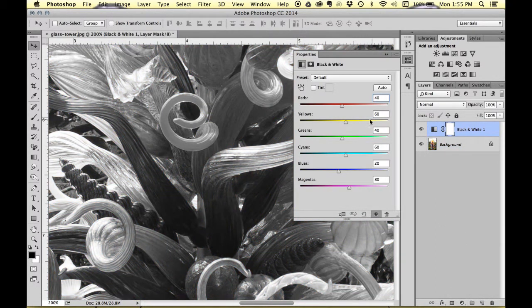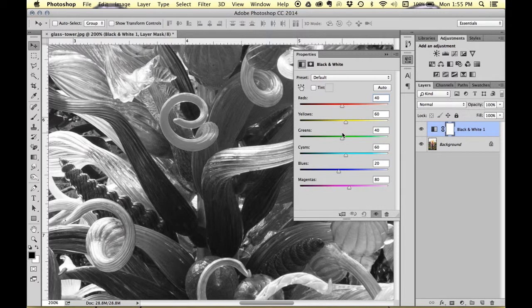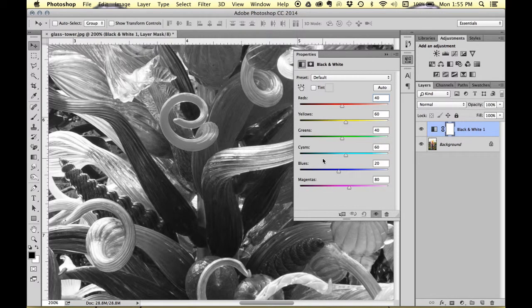So the default comes up and you'll notice that it creates the black and white using all of the color channels in the image.